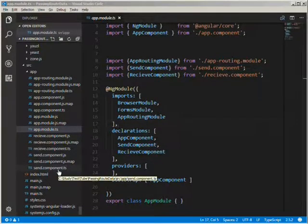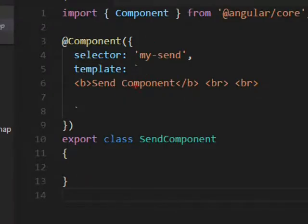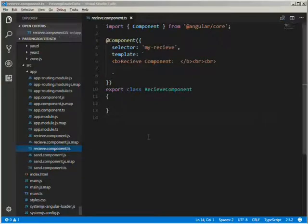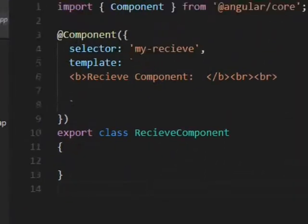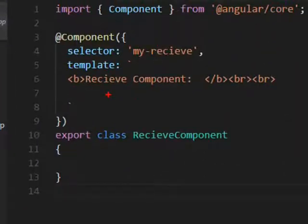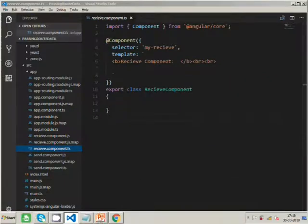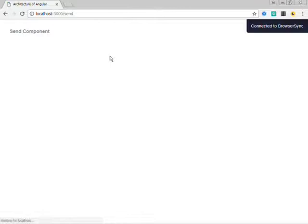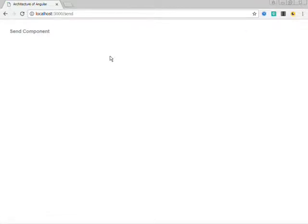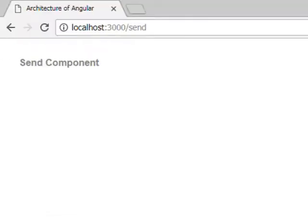Let's see our send component — it's an empty component having an empty template just with simple text, and similarly the receive component also has an empty template. Let's run this. As you can see, since the URL is 'send', the send component is called.